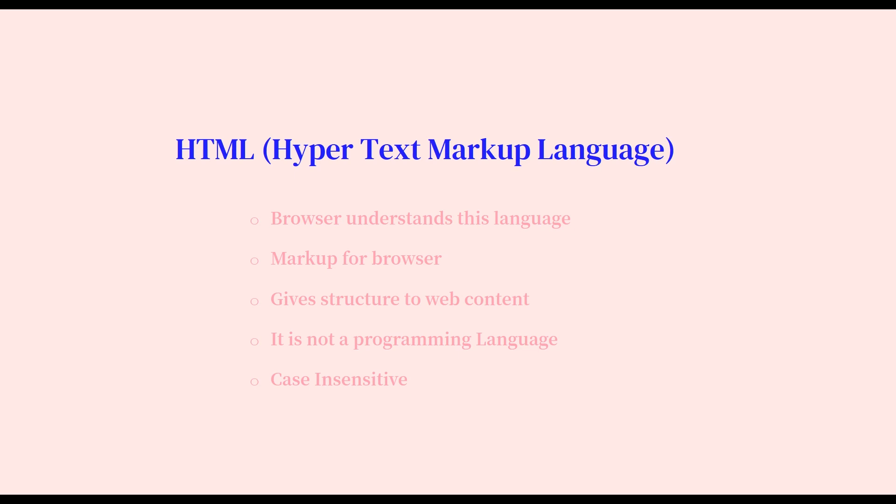HTML is case insensitive. That means it doesn't matter whether the HTML markup is uppercase, lowercase, or a mixture. It doesn't matter.